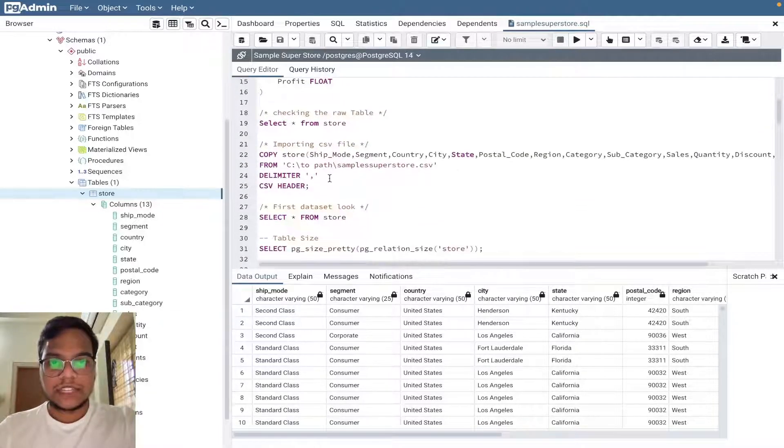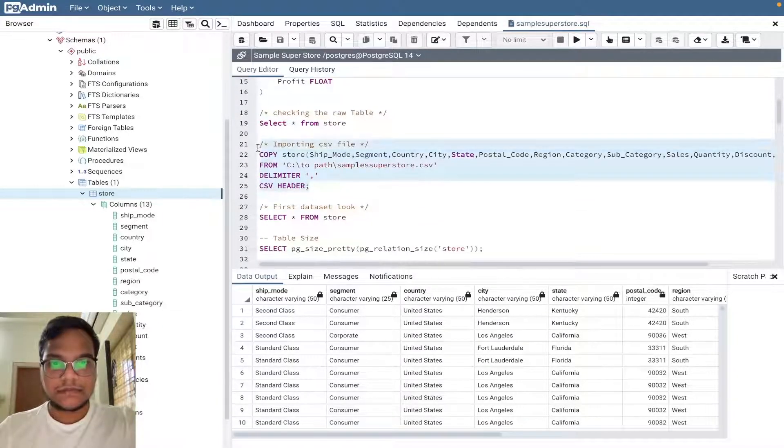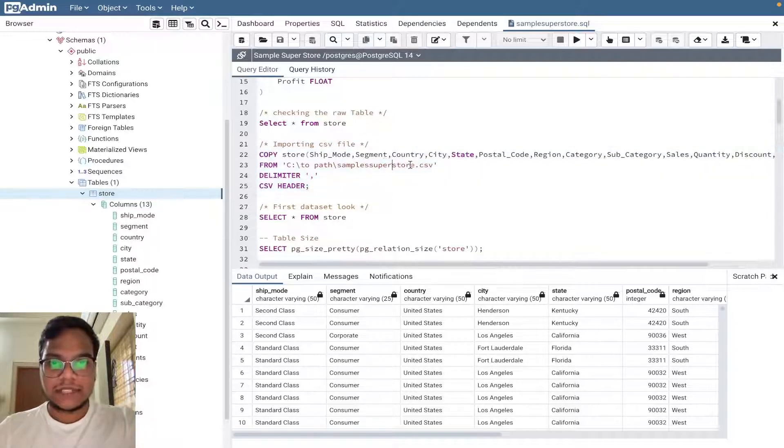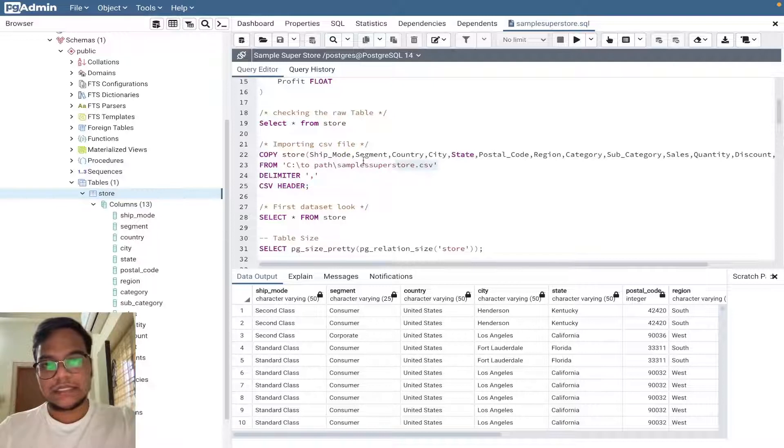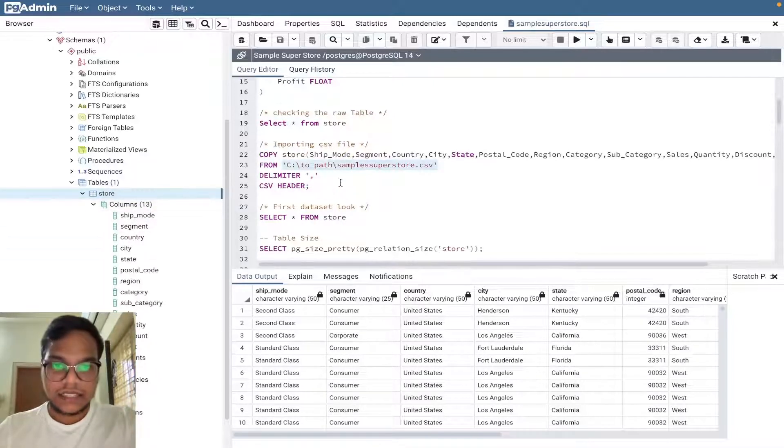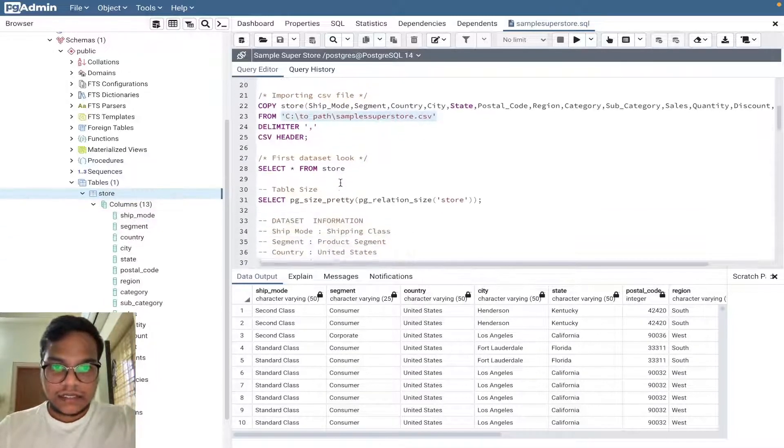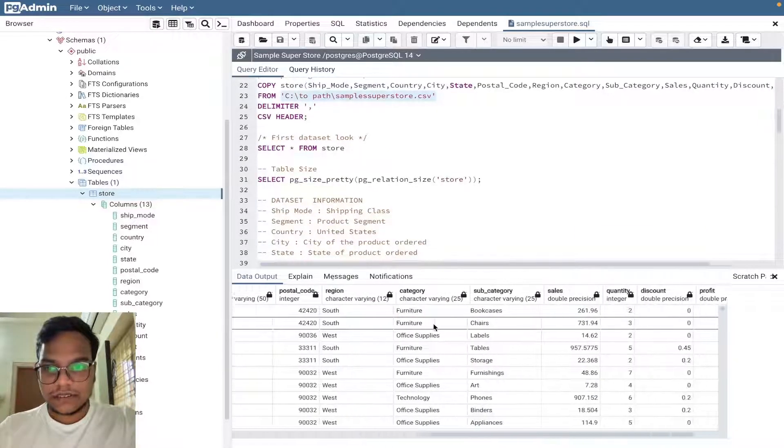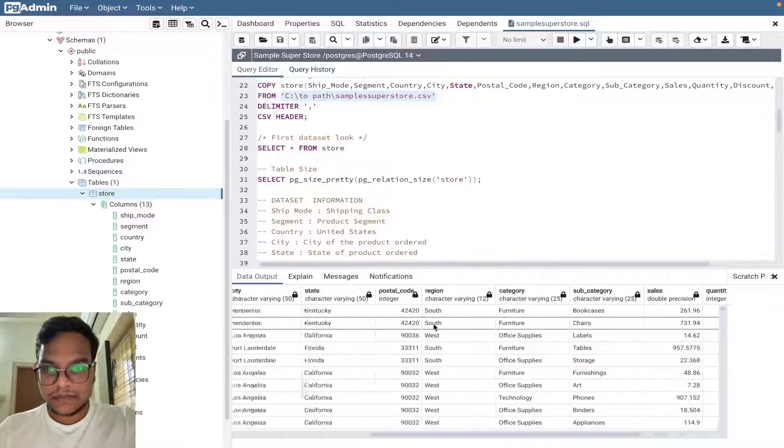I'm just importing the CSV file. In my case it won't work in Mac, this thing won't work, so I imported it manually.